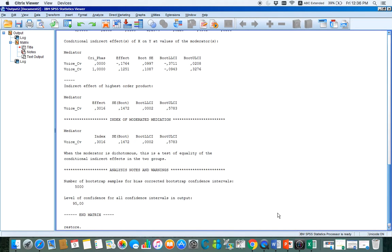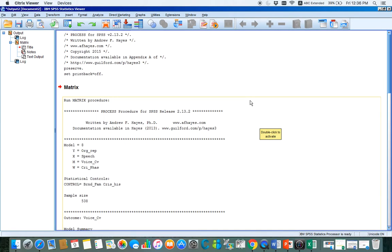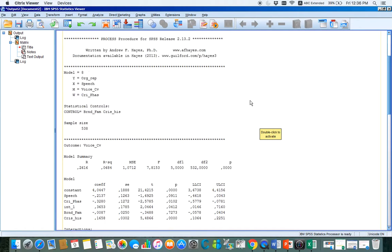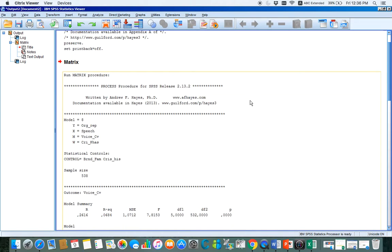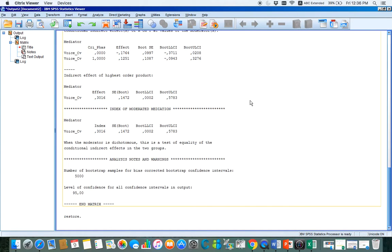Now you have the output. In order to know whether your moderated mediation is significant, you have to check for the index of moderated mediation and check for the lower and upper confidence interval. Zero should be outside the confidence interval for the moderated mediation to be significant. Here you can see that 0 is not between the confidence interval, so yes, our moderated mediation is significant.